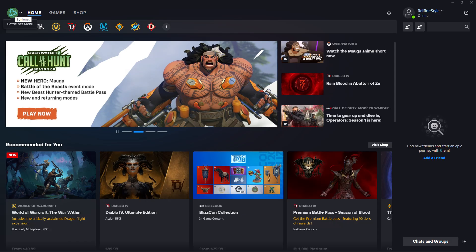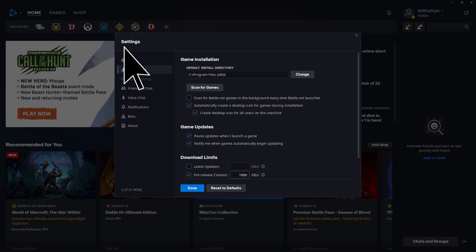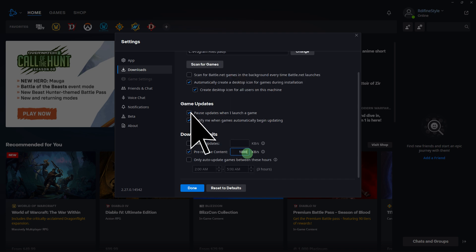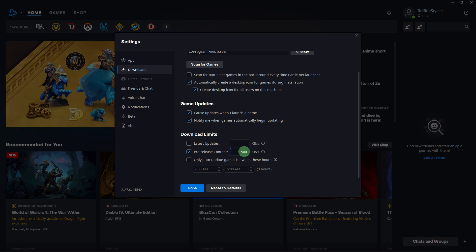Step 6. In the Battle.net client, go to Settings, then the Download section, then Download Limit. You can limit the download speed to a specific value. This can prevent the client from consuming all available bandwidth.